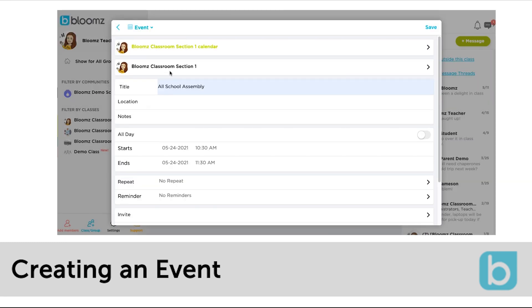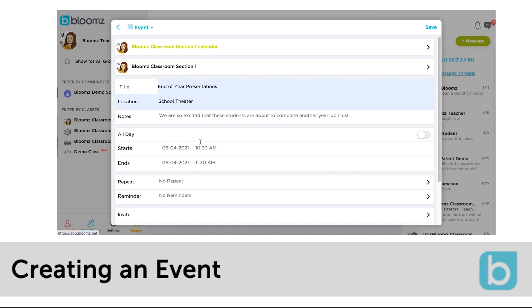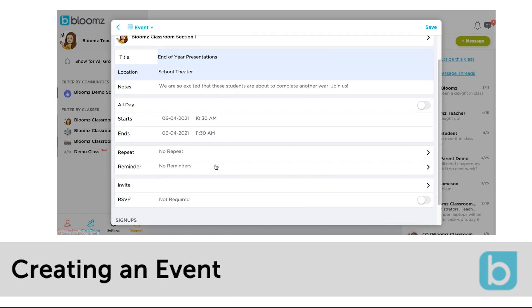Fill in your information. You cannot directly upload a document to the event invite but you can include a link to a Google Doc or any other necessary information in the notes section. You can set up recurring events as well or keep it at no repeat for a one-time event.